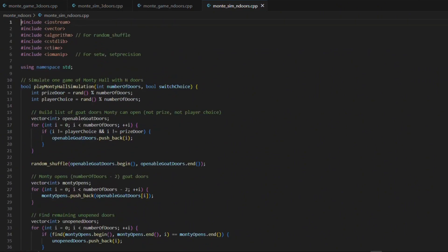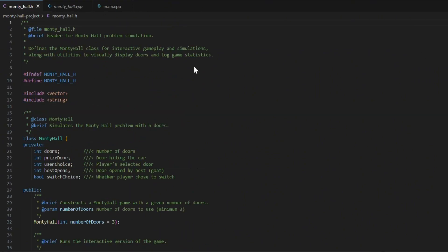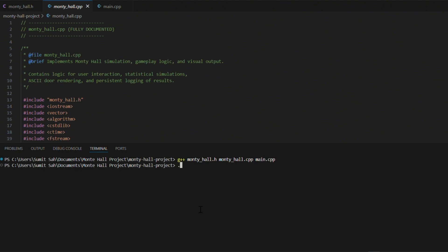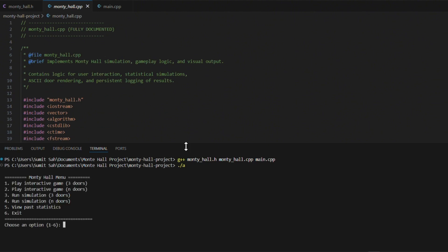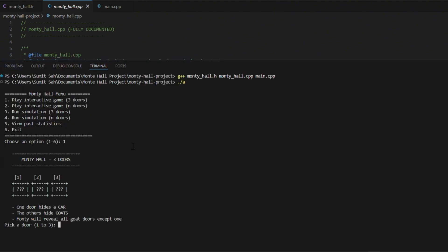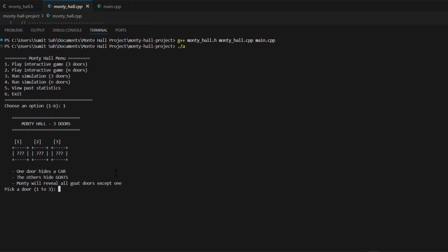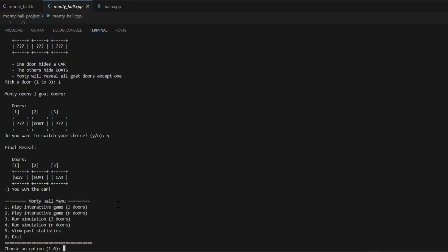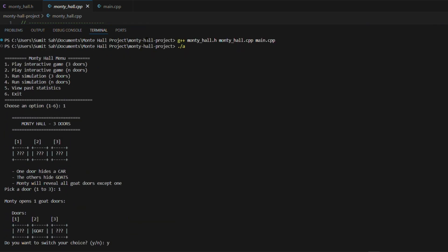I also created a combined and well-documented version of the program that lets you choose any of the four modes from a single entry point. Whether you want to play the game or run simulations, you just select an option and off you go.